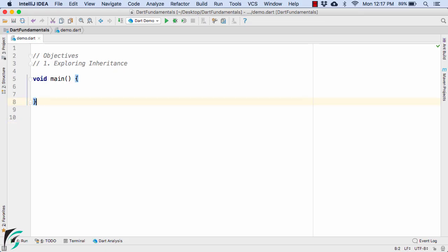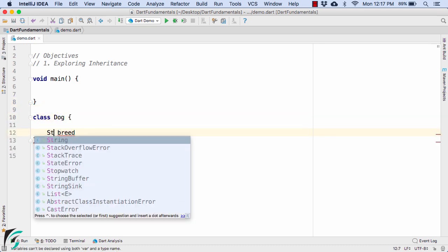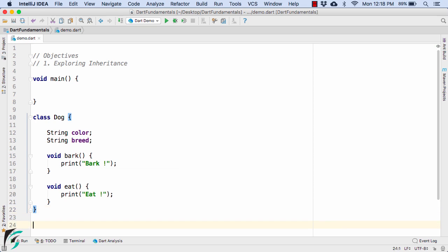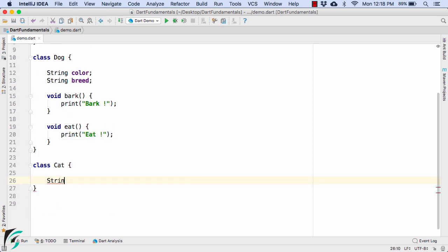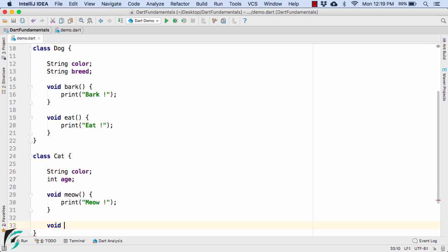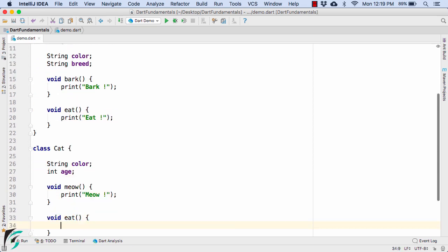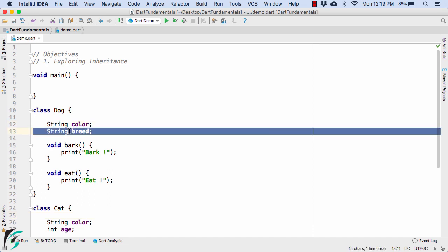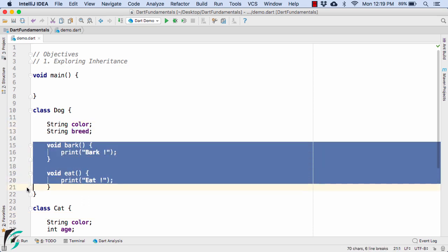So again head back to your editor and within this let us define the class of dog and also the class of cat with some properties and functions. So here just to save time I have simply defined the class of dog with string color and string breed and with two behaviors of bark and eat.